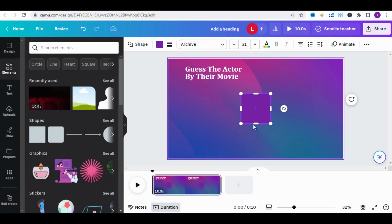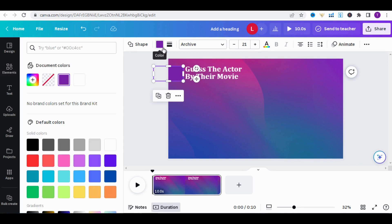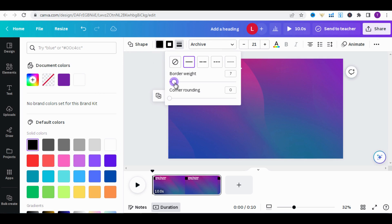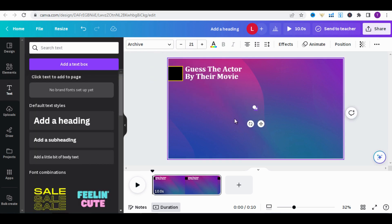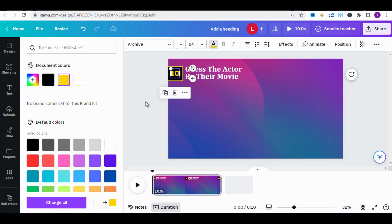Reduce its size and move it next to the title. Change its color to black. Add a border and change its color to yellow. In the Text section, add a text box, then type the number 10 and center it within the rectangle. Change the color to yellow.